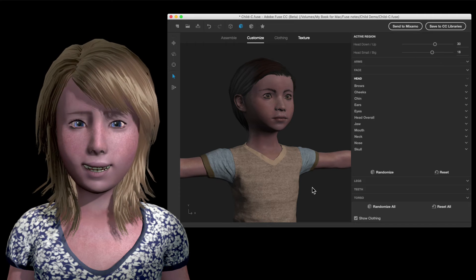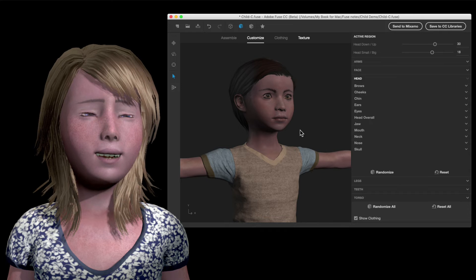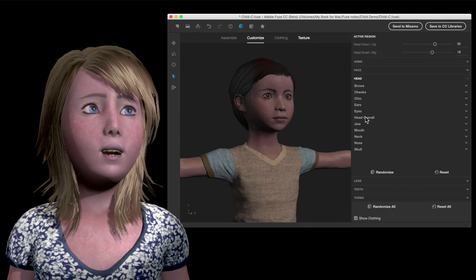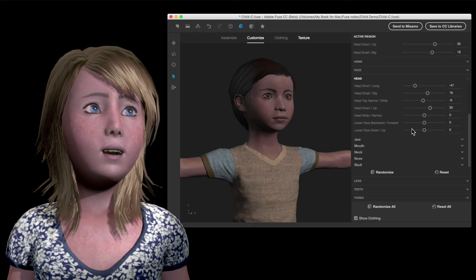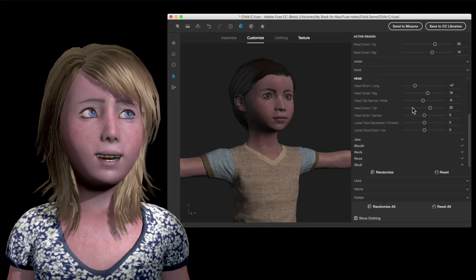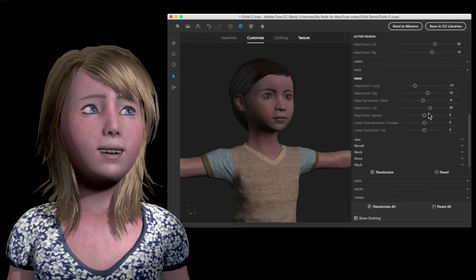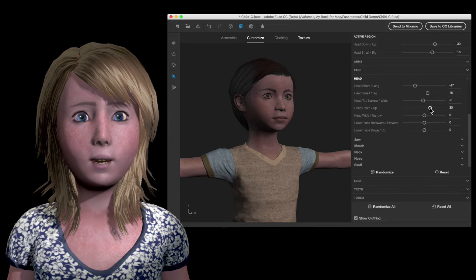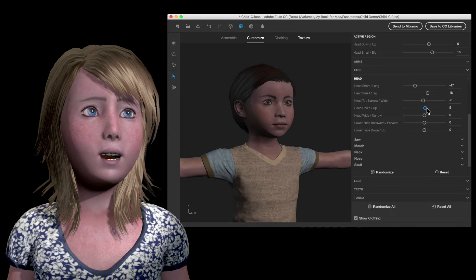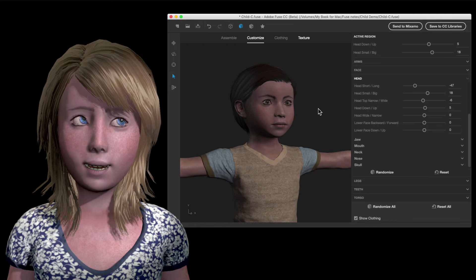Okay, let's pretend that we like this head. In this particular case, the head is too high, so we'll go into Head Overall. There is a setting for head up/down, and you can see it's set a little high, so you can just pull it back down to a normal height. And that's it — one slider and it's a fixed kid.